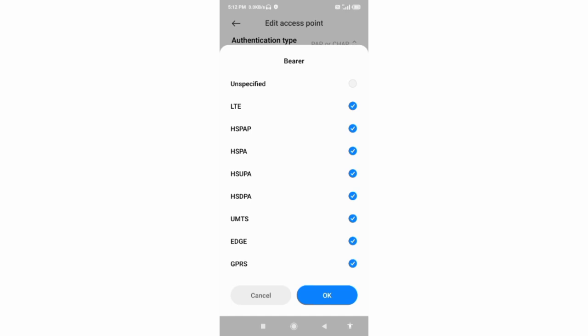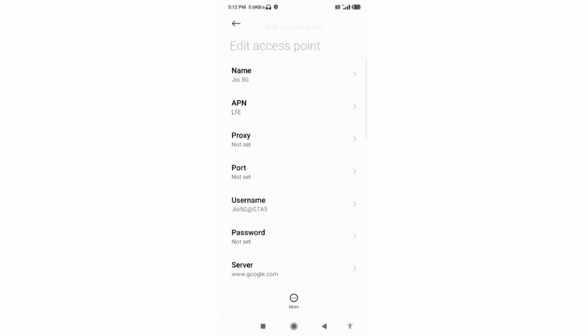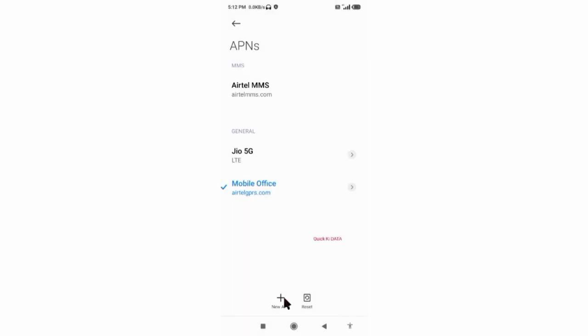Tap the more icon, tap Save. New APN saved.